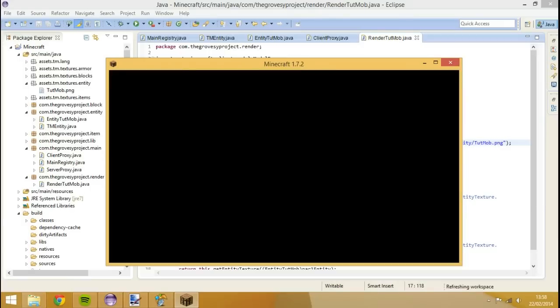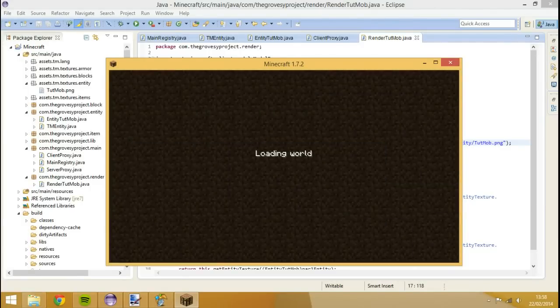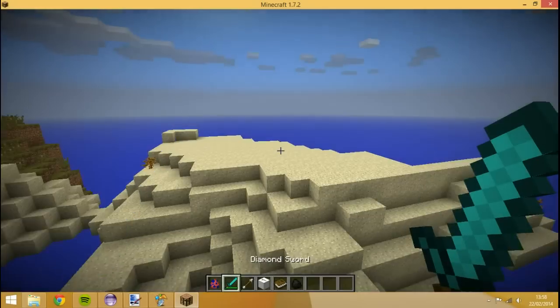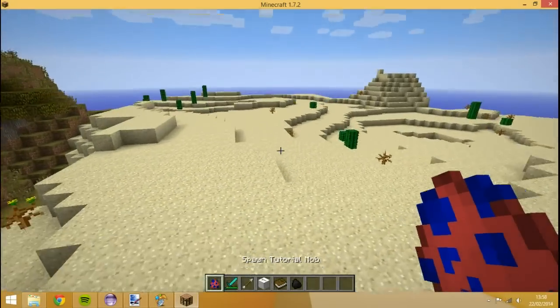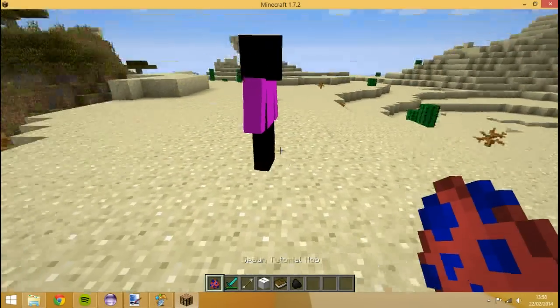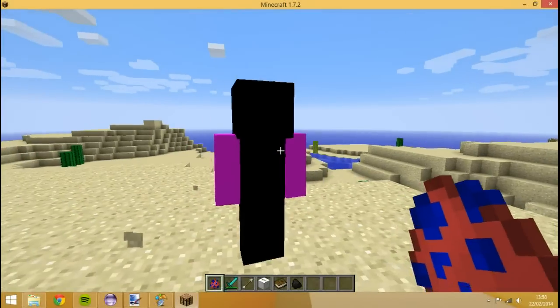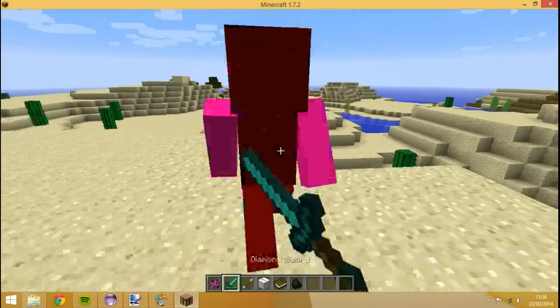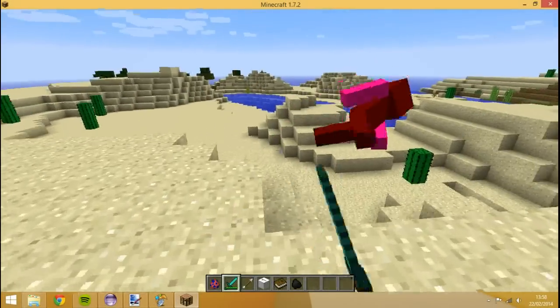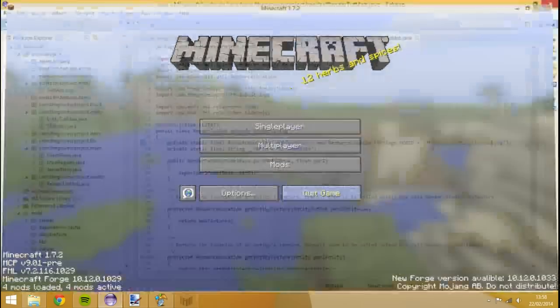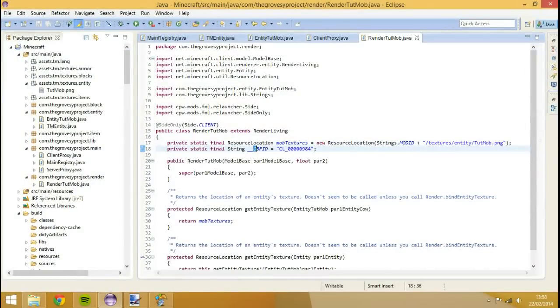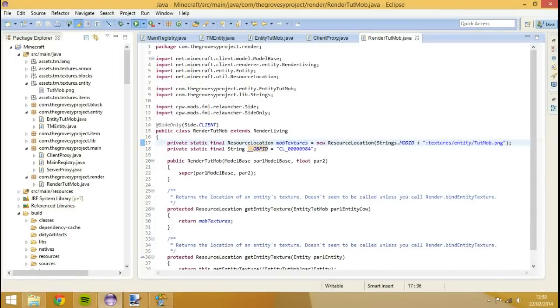Let's open the world. We should have, when we spawn our entity, a mob that looks like, not like that. The bounding box isn't right. Alright, my bad. I've added a forward slash there. It needs to be a colon. That's where we've gone wrong.